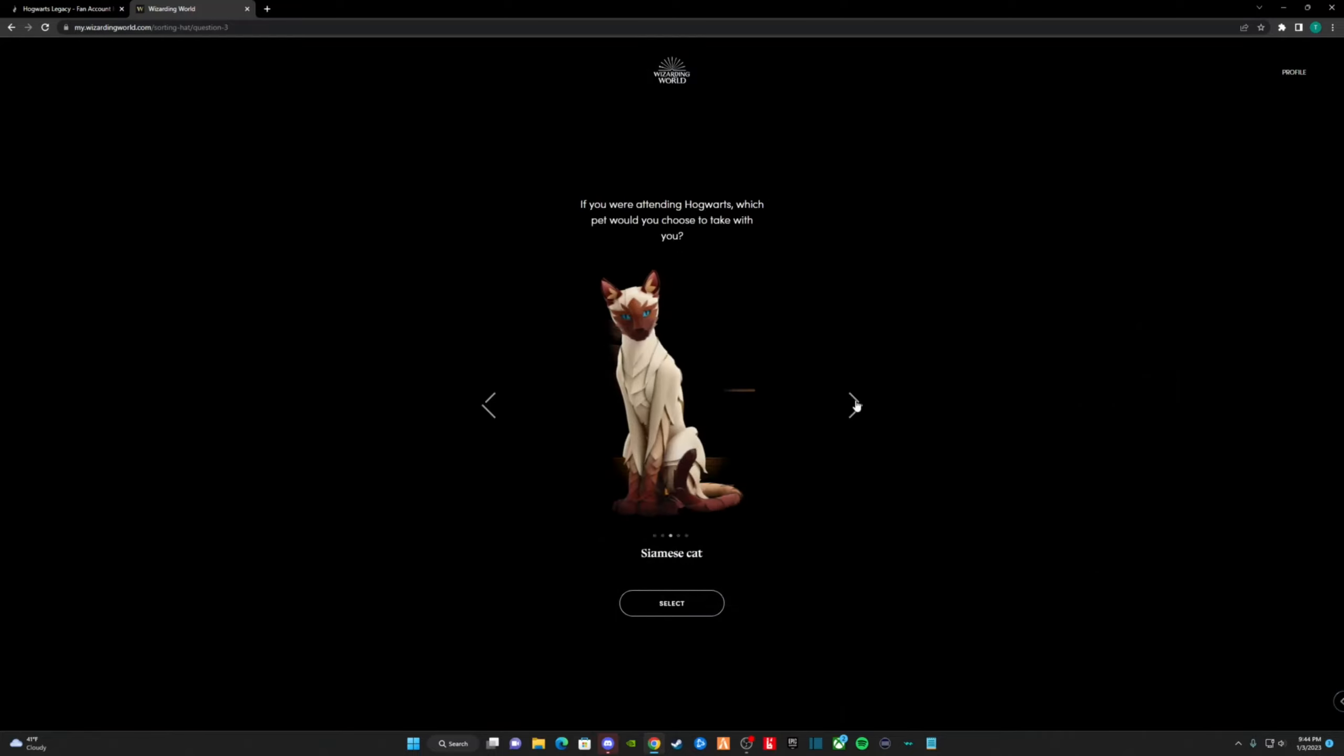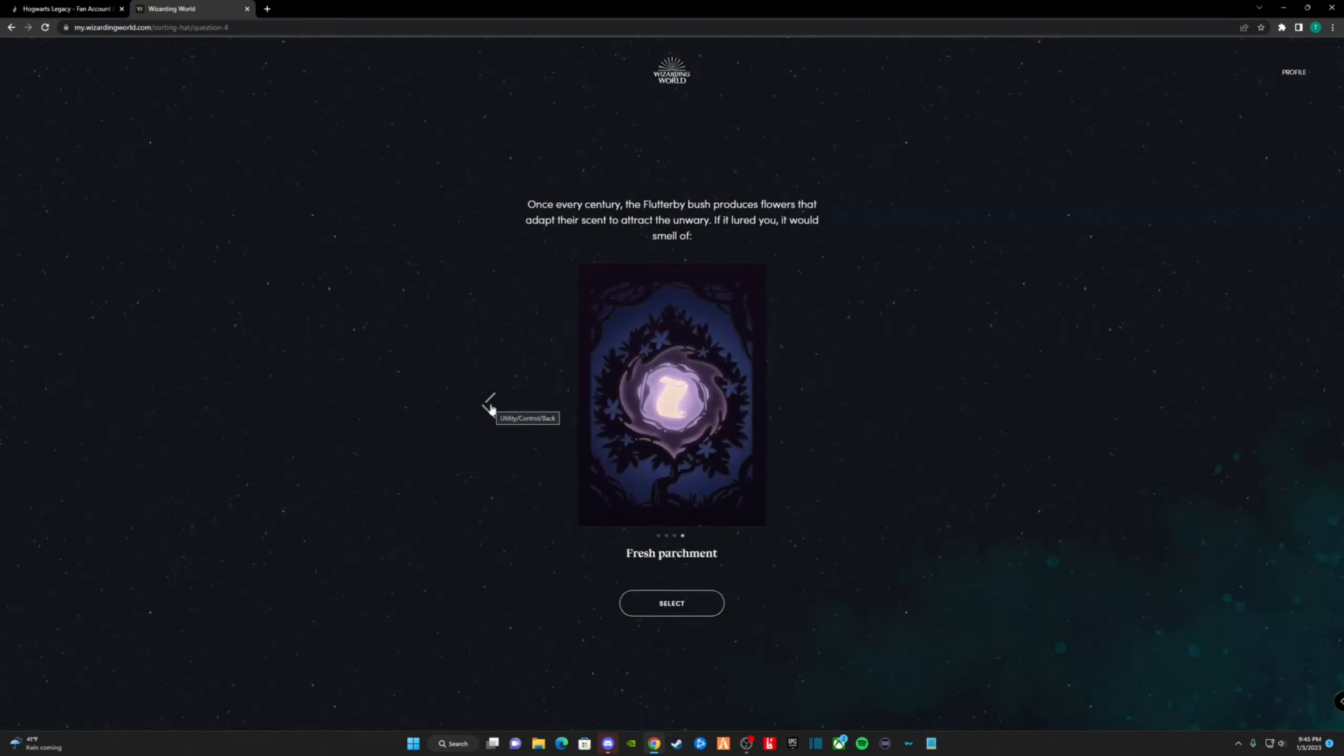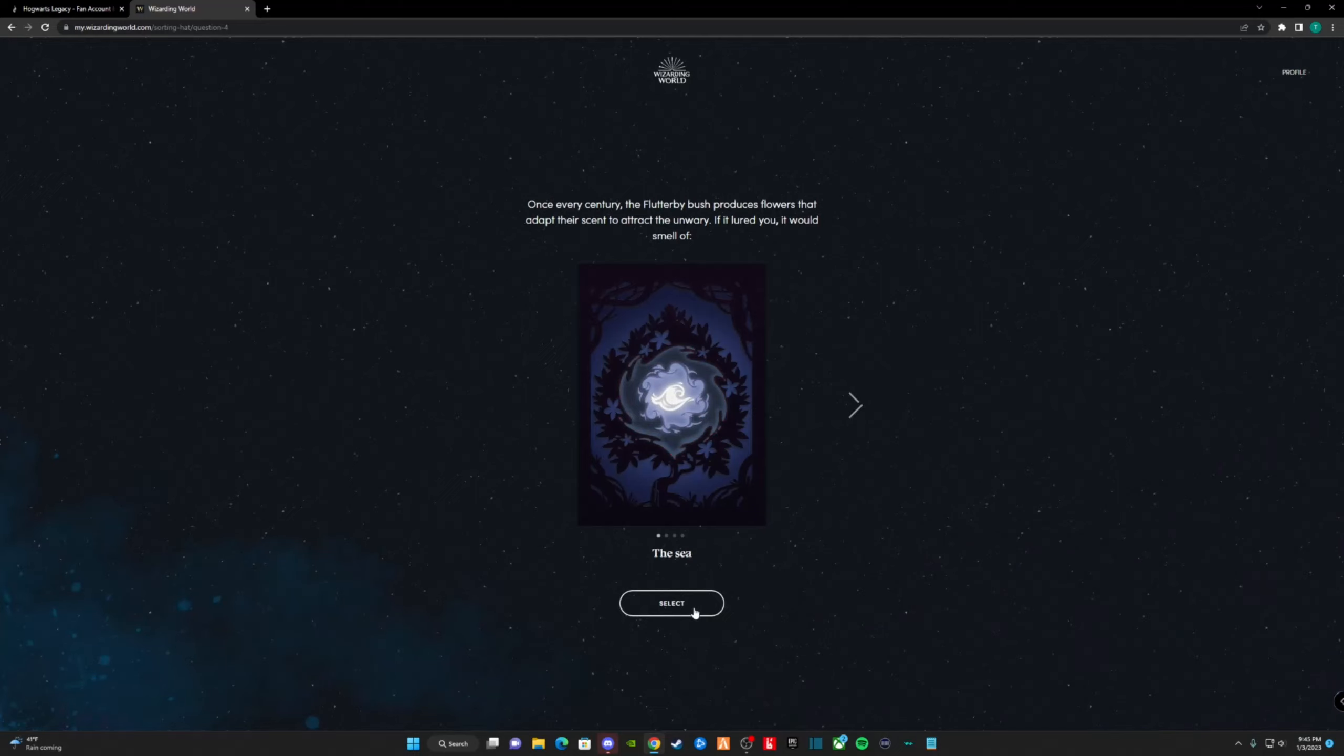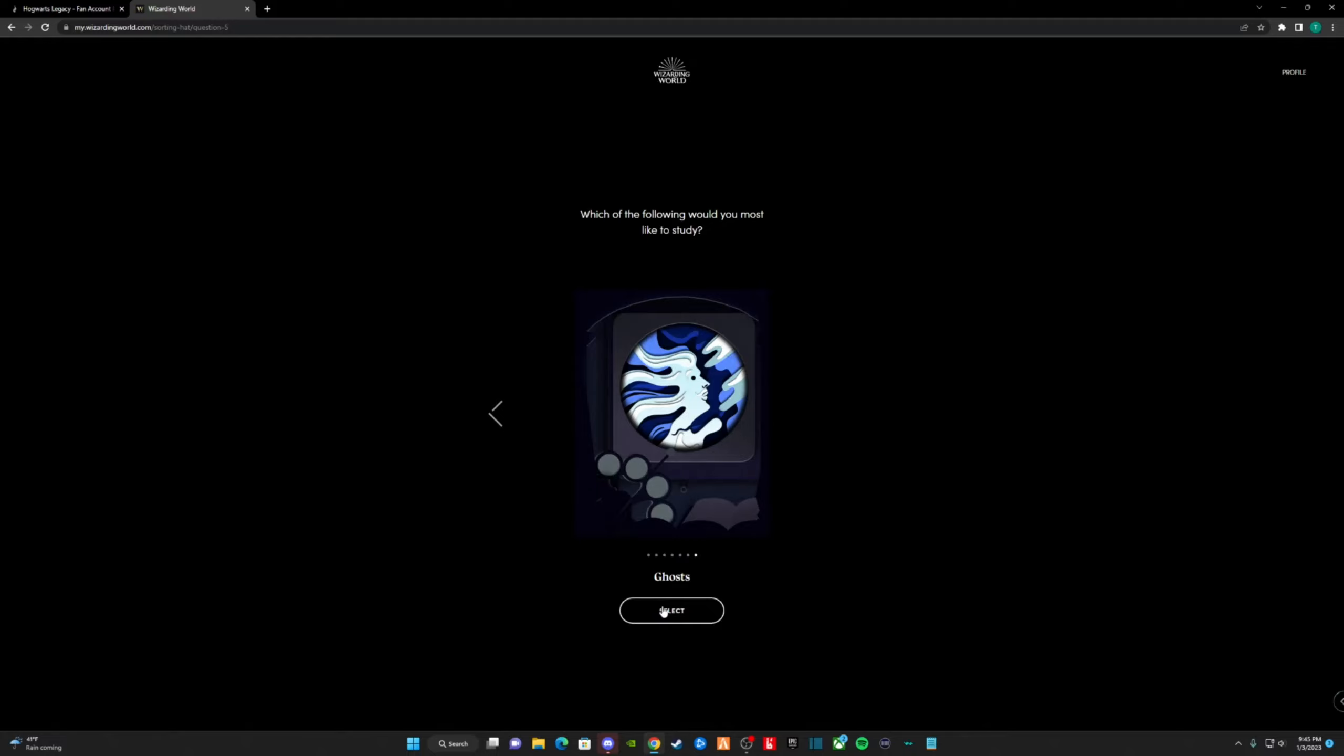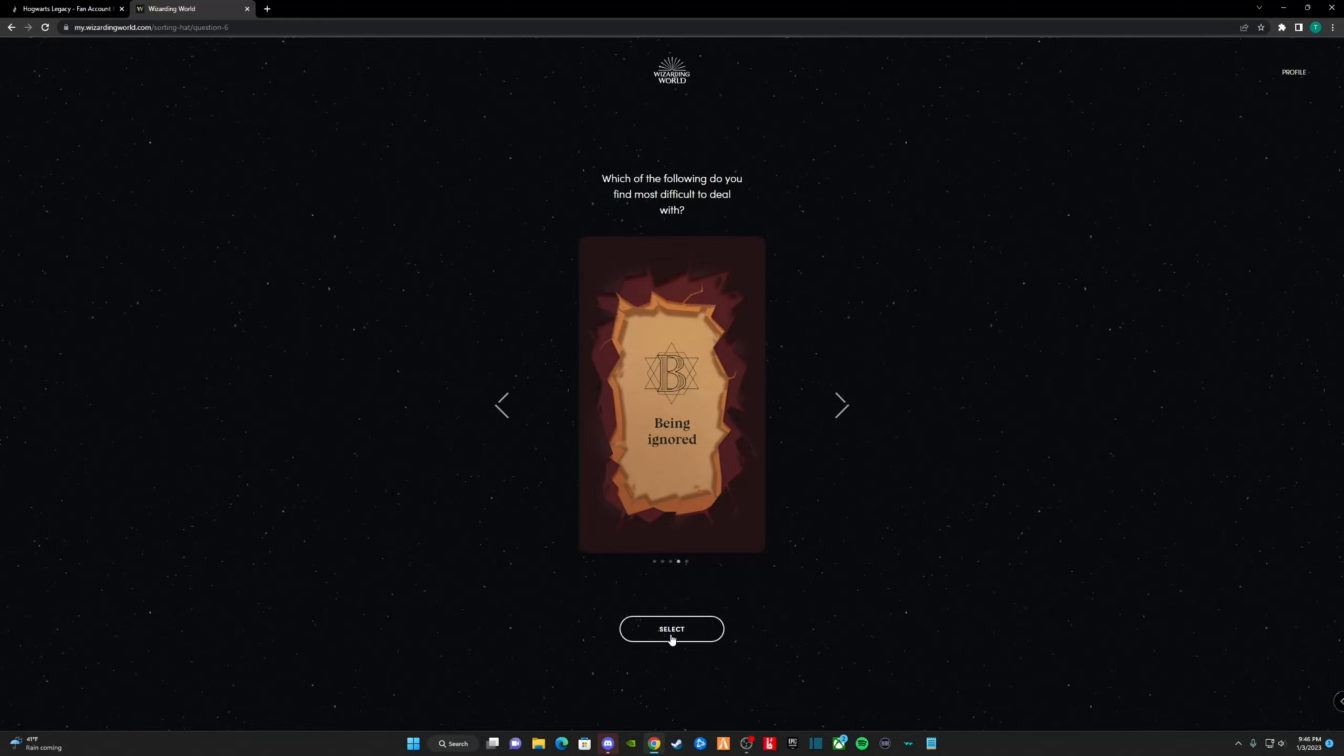Once every century, the flutterbite bush produces flowers that adapt their scent to attract the unwary. If it lured you, it would smell of... I chose the sea, as it smells like home. Which of the following would you most like to study? I chose ghost, as I'm genuinely interested in the subject. Which of the following do you find most difficult to deal with? I choose being ignored. Everyone should have a voice.